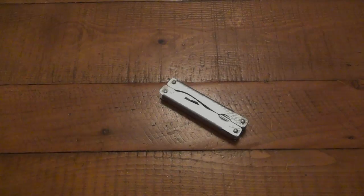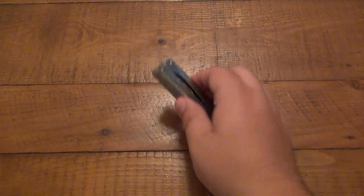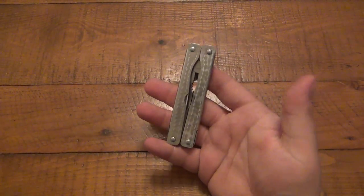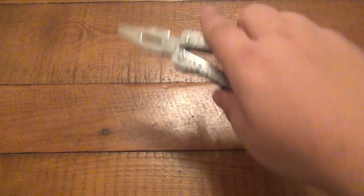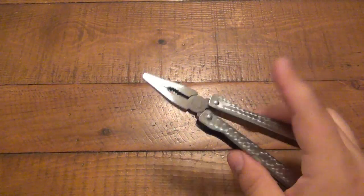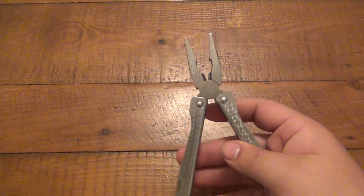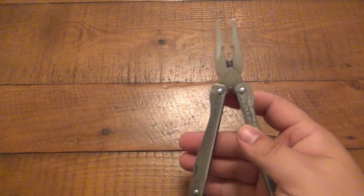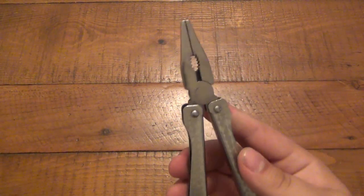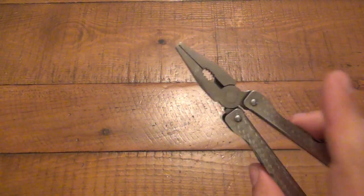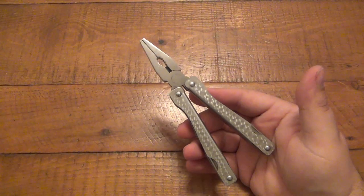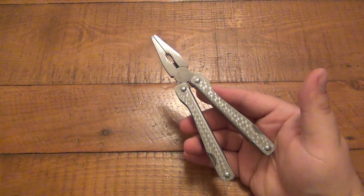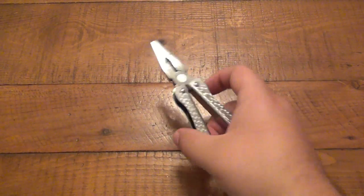All right guys, so you want to be able to flip your multi-tool like a balisong, right? The first video looks like a lot of fun, not to mention it's also very practical because you can get this open with one hand and use your main tool here, which is your pliers.